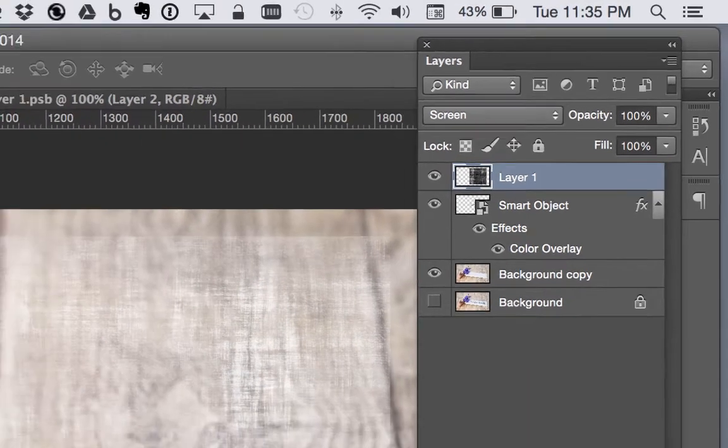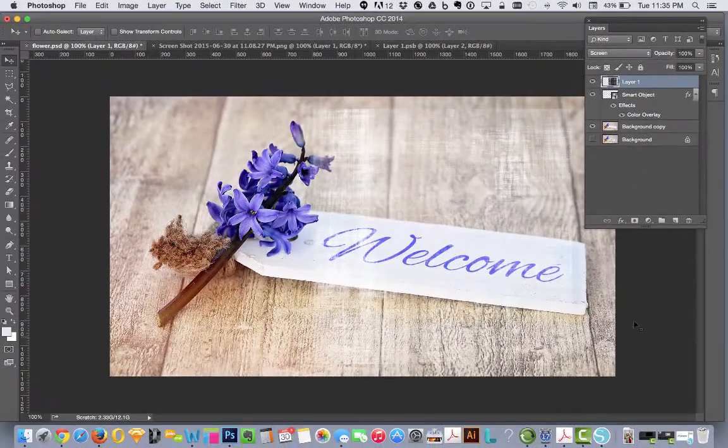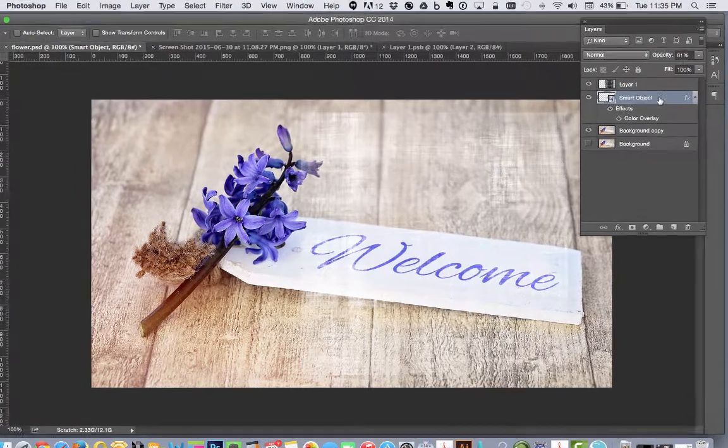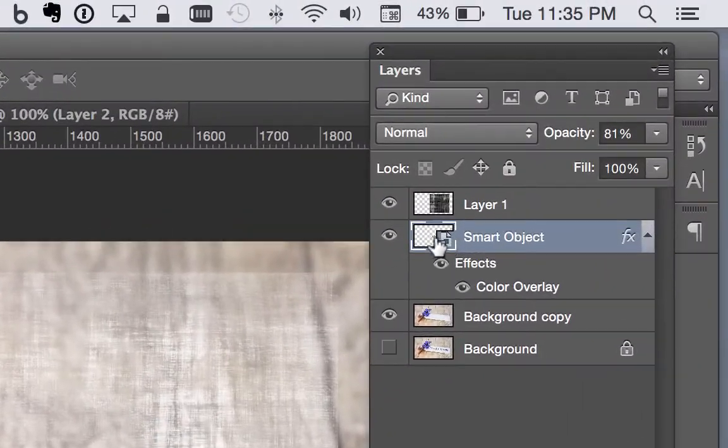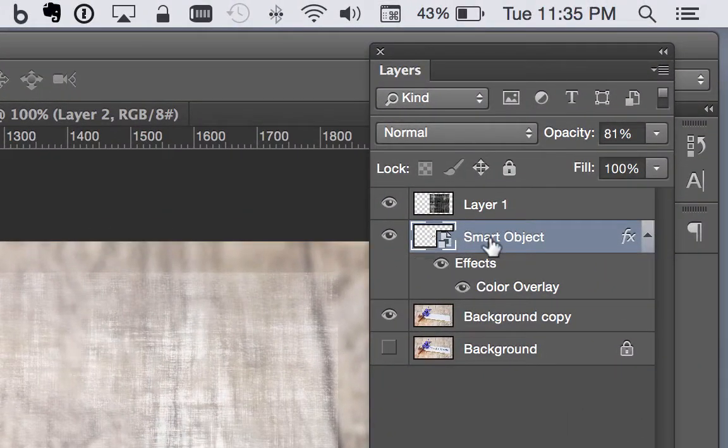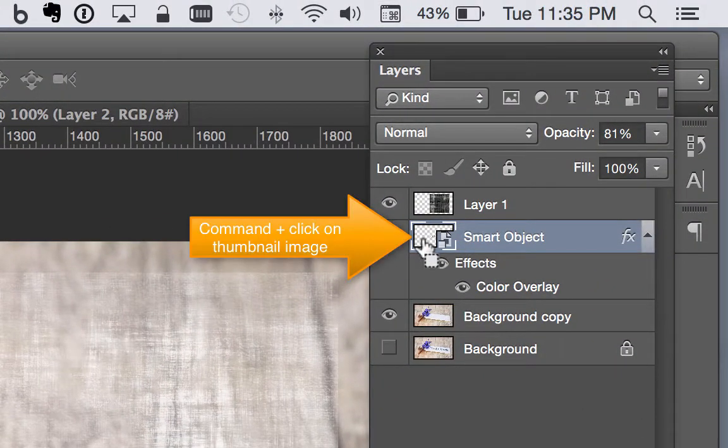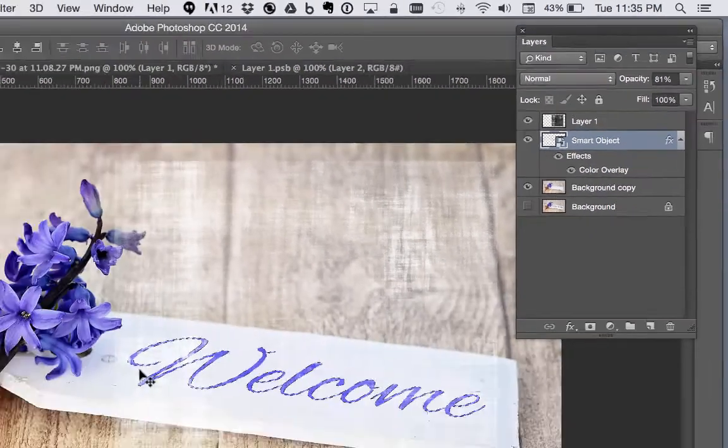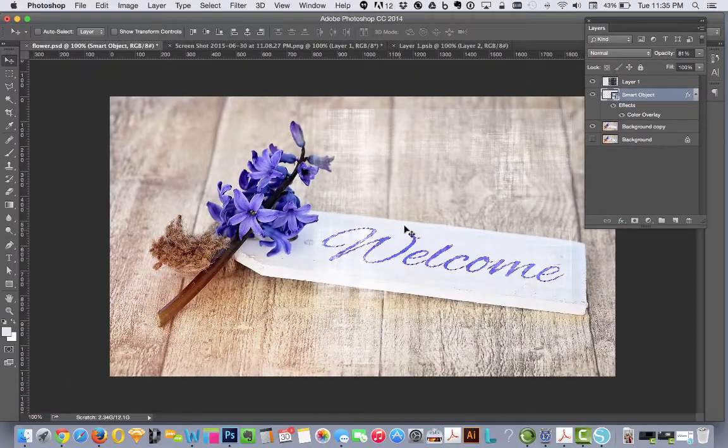So we can see that square again. And then you go down to the smart object layer and you hit command and click on the thumbnail. It selects just the words.